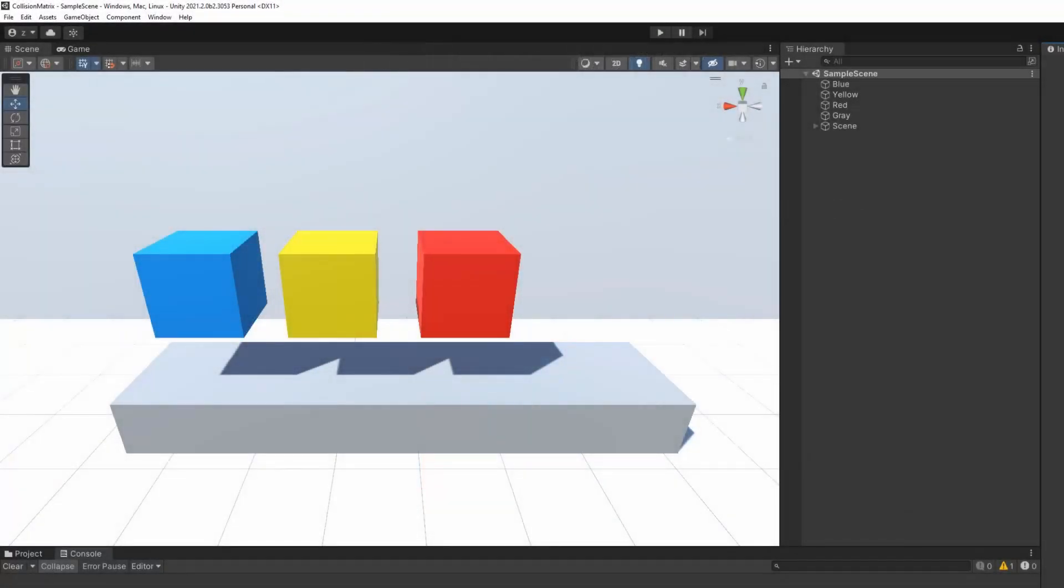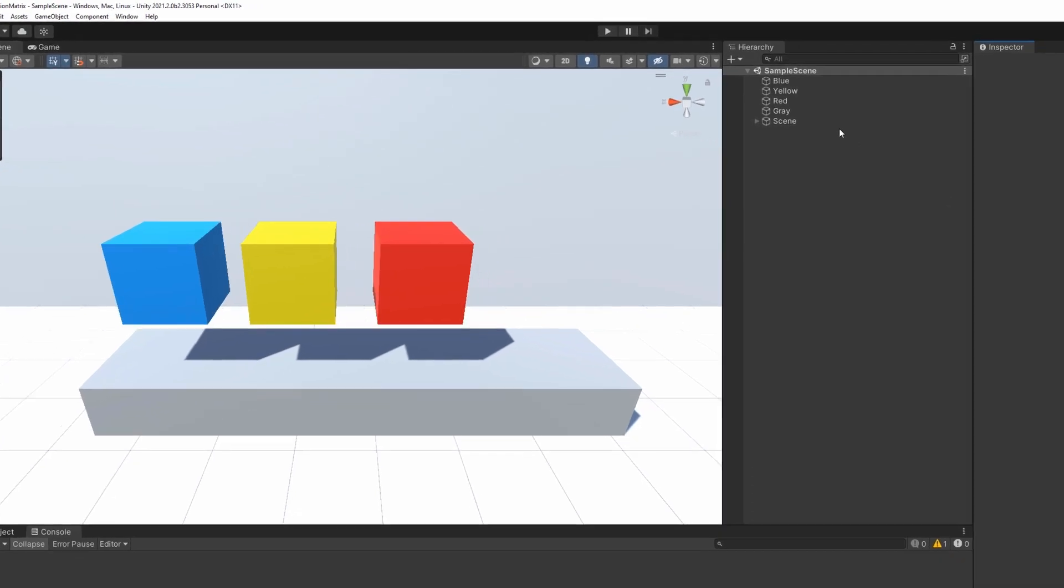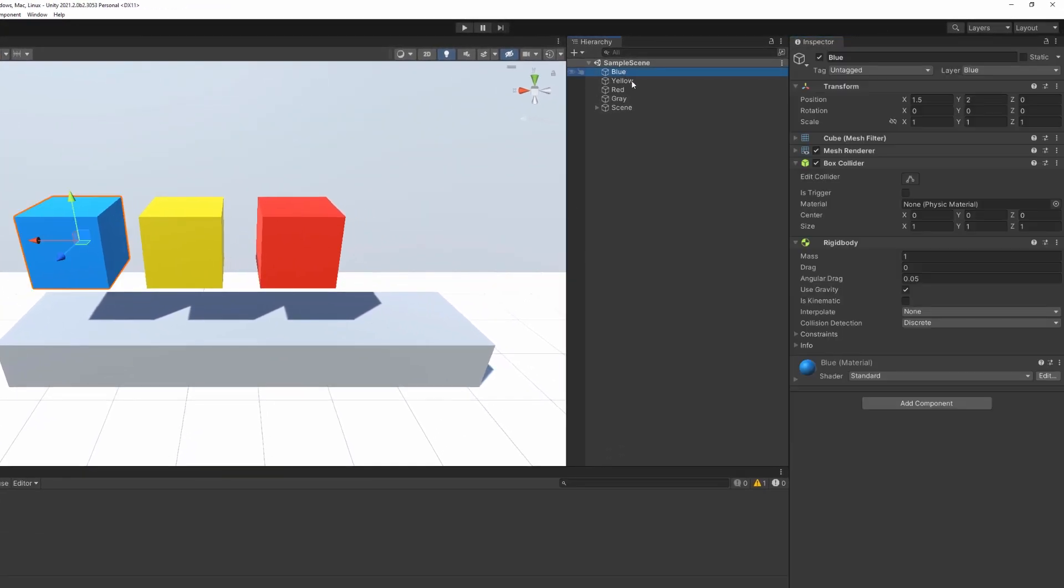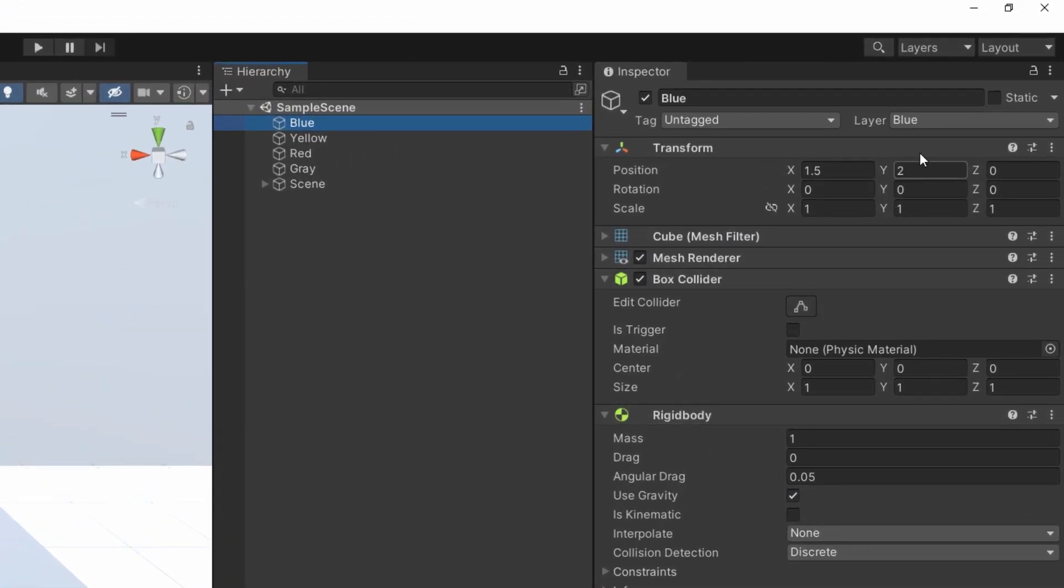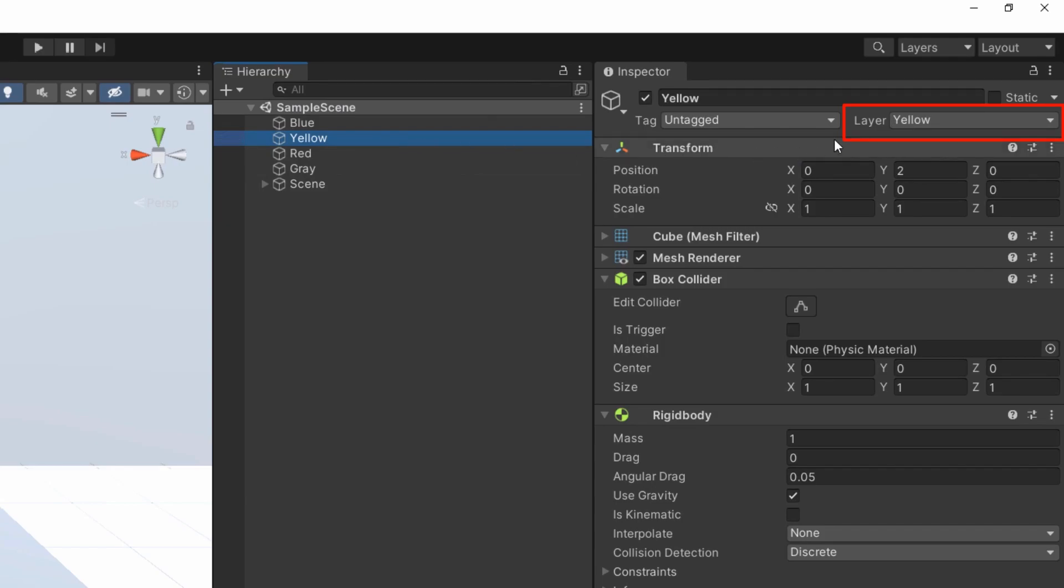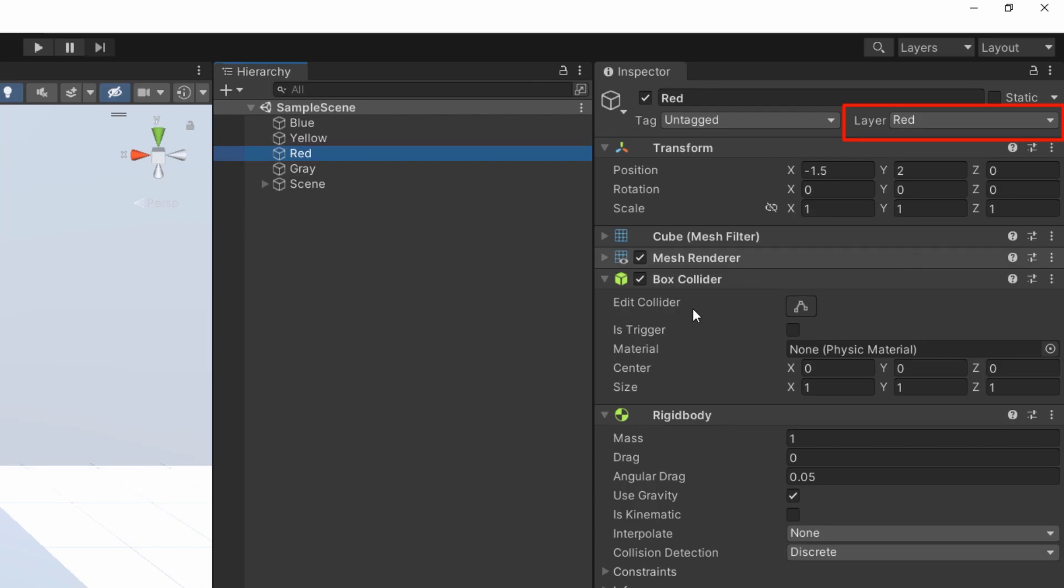As you can see, I have three cubes in my scene, one blue, one yellow, and one red. These three cubes have the same components, a collider and a rigid body. So they are all affected by gravity and collisions. The only difference they have, apart from the colors, are the layers I assigned to each of them. To make it easier, I applied to each cube a layer corresponding to its color.